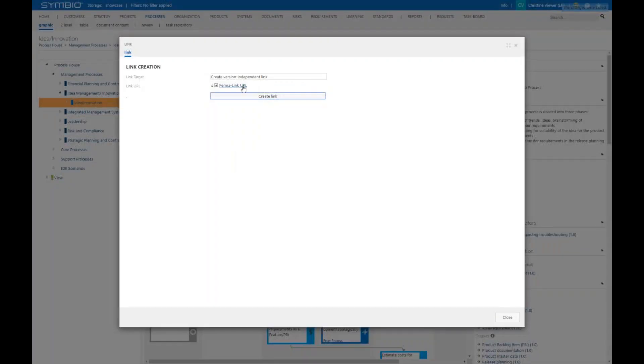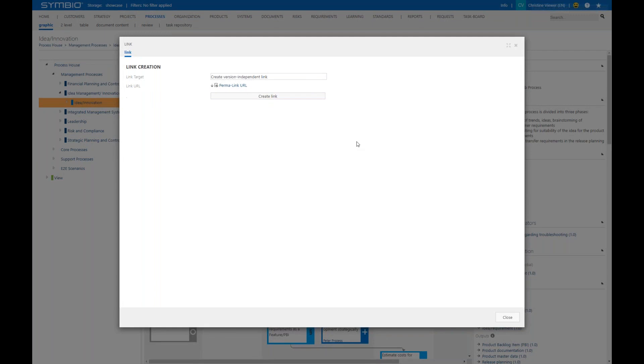Then you just copy the link here by clicking on this small icon and now the link could be pasted into an email for example. The email could be sent to a colleague who has also access to Symbio. That colleague then immediately sees the view you have created the link for.